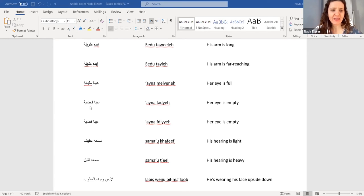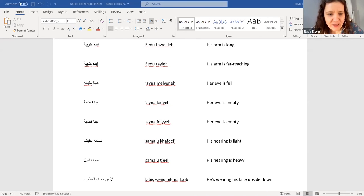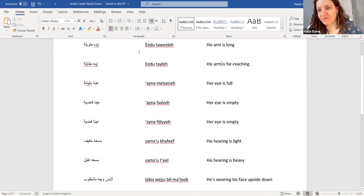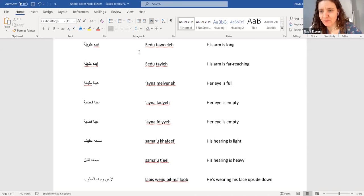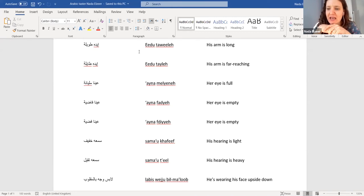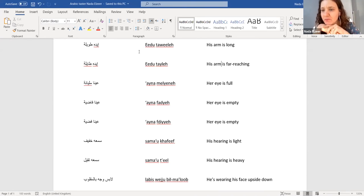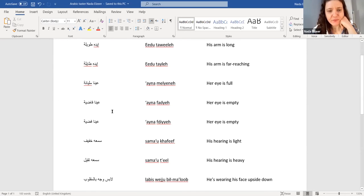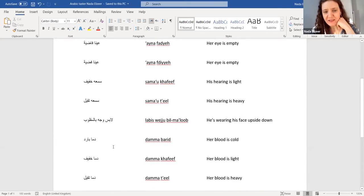Moving to the next idiom: if someone's hearing is light, it means they can't hear well. But also if someone's hearing is heavy, it also means they can't hear well. So whether your hearing is light or heavy, you can't hear well. And now this is my absolute favorite and a staple of my childhood — one of my mother's favorite things to say to us: to be wearing your face upside down. This is when you're grumpy and not smiling — you're wearing your face the wrong way.